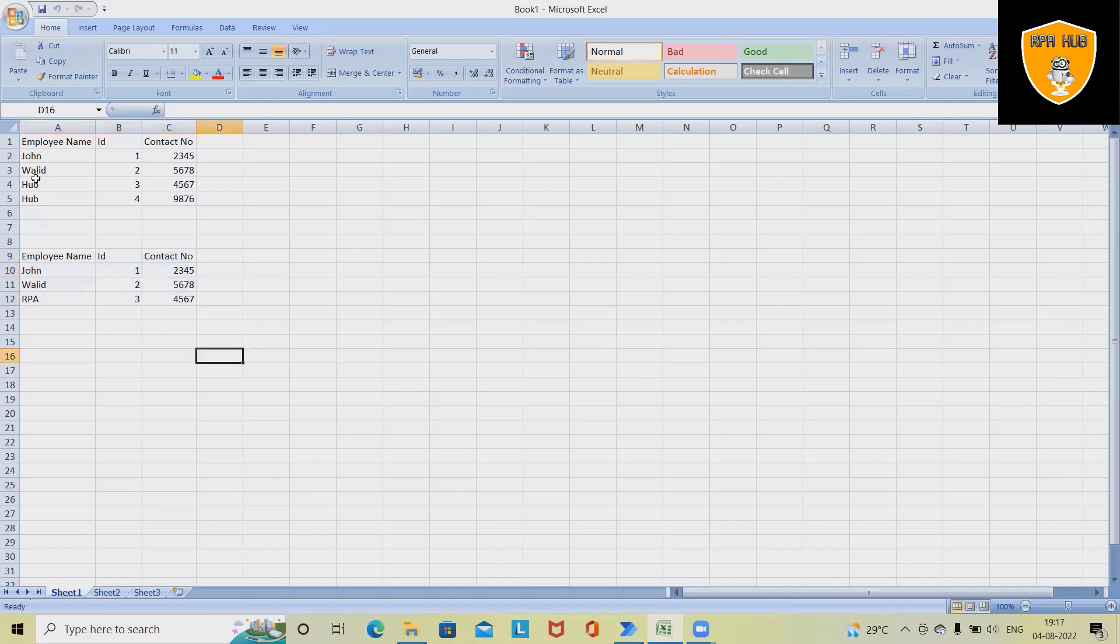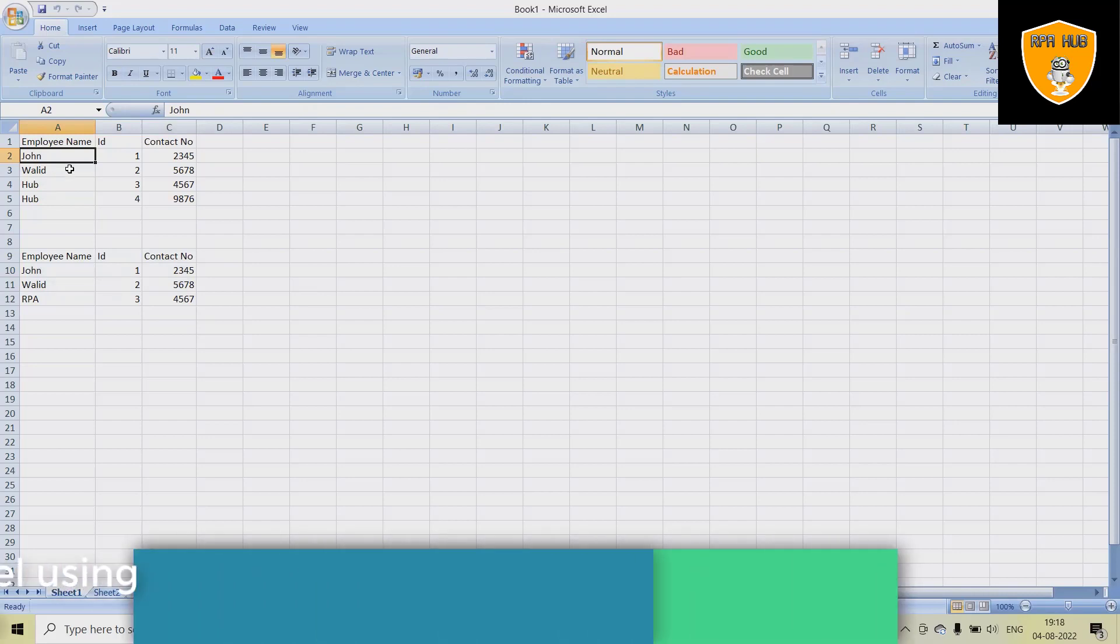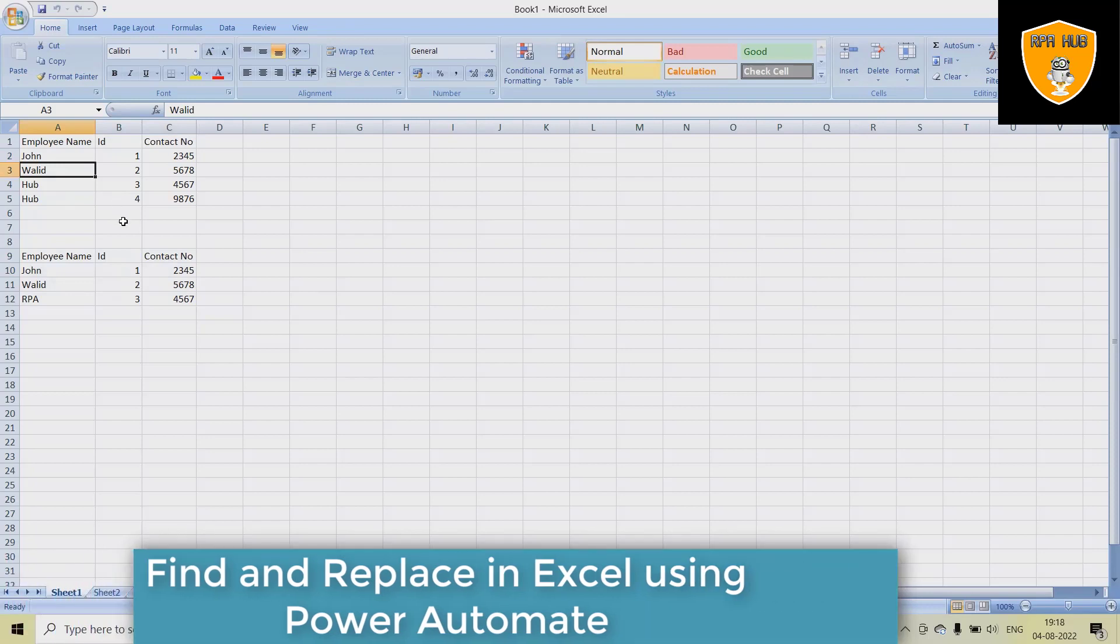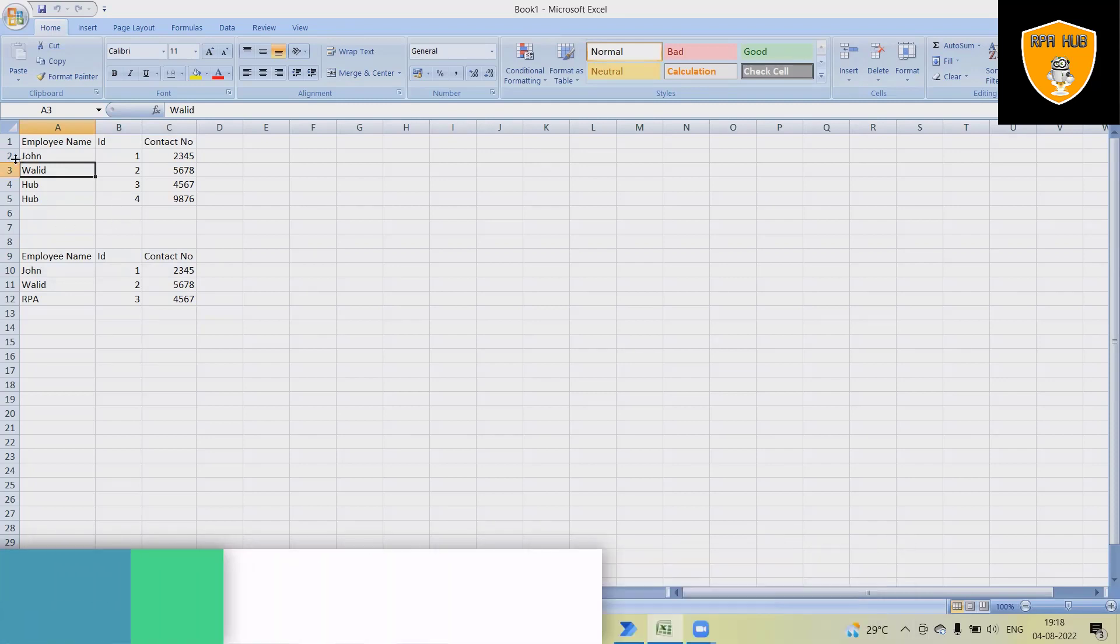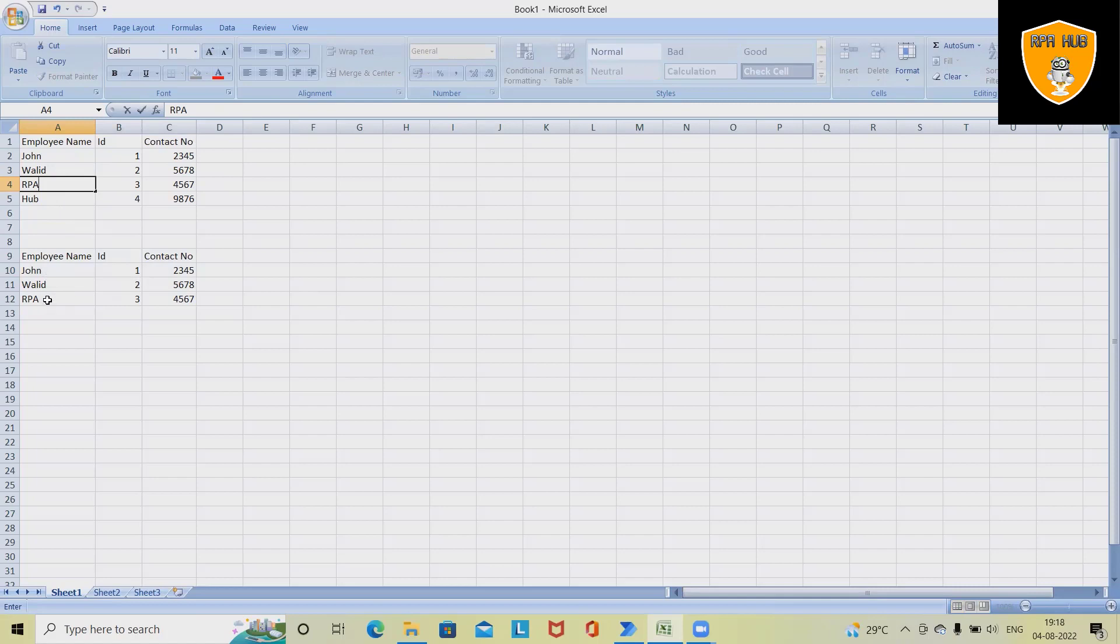You can see here we have several values in this Excel file. If I want to replace any of the values, I have to enter some range or specify the exact value. For replacing this value, let's say I'm having here RPA and I want to replace it with Hub. So what I will do?